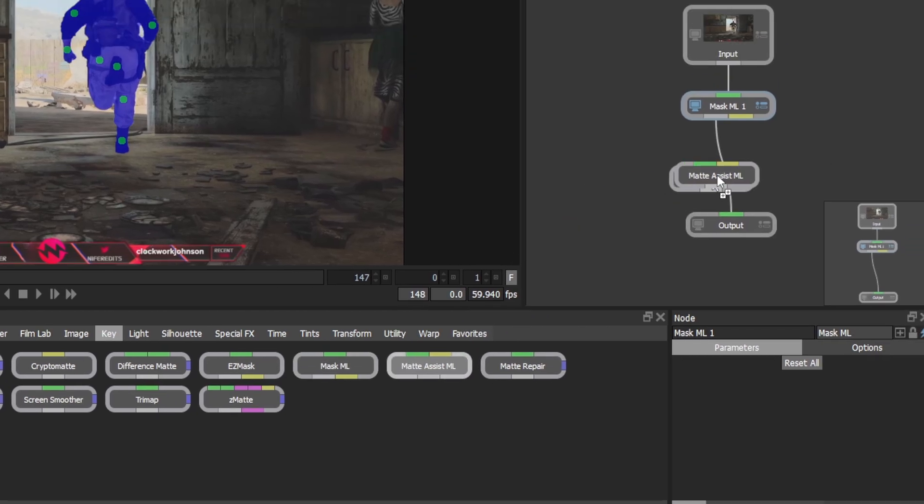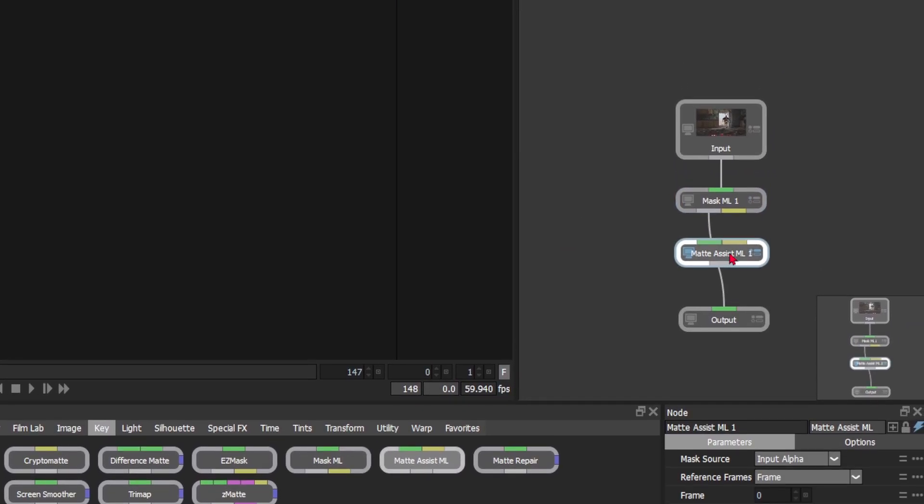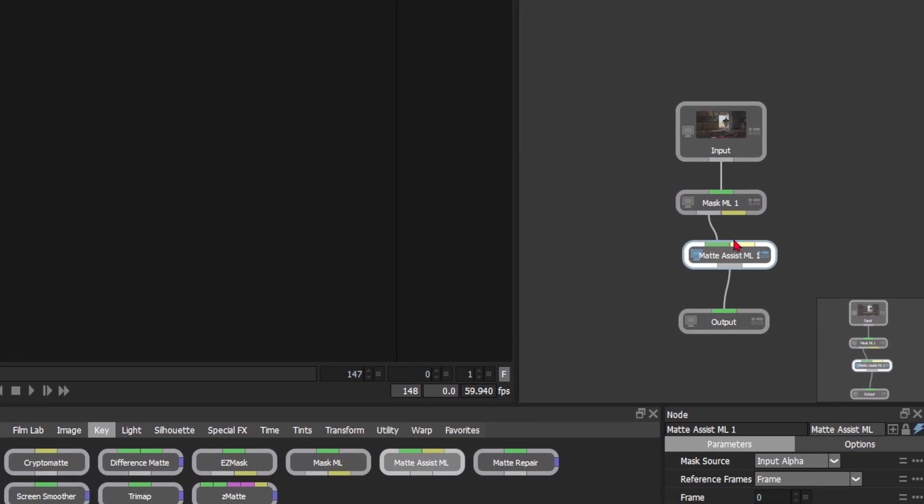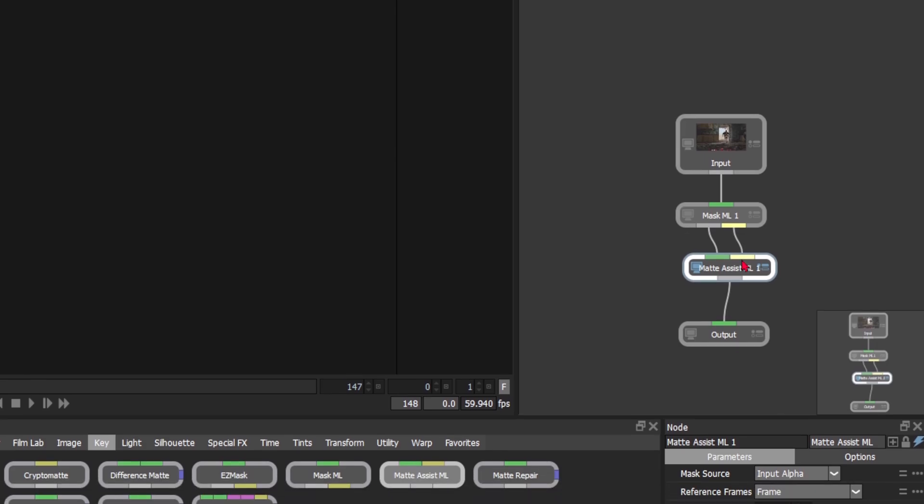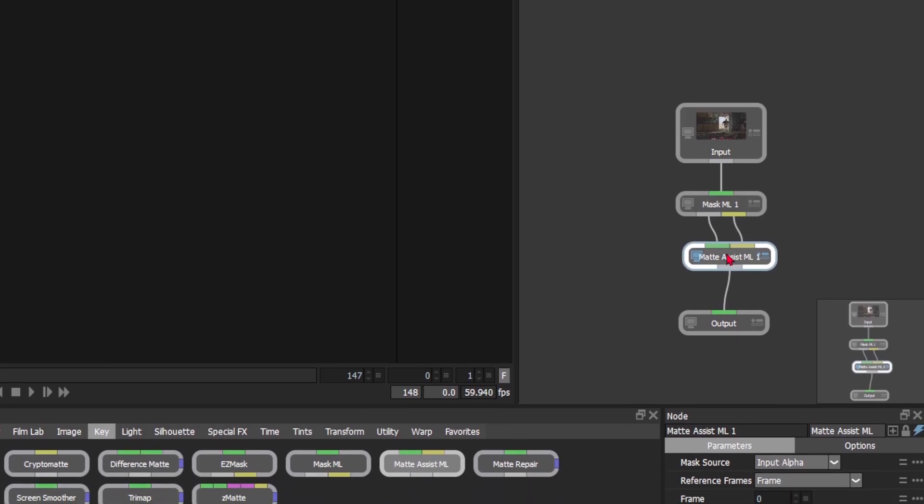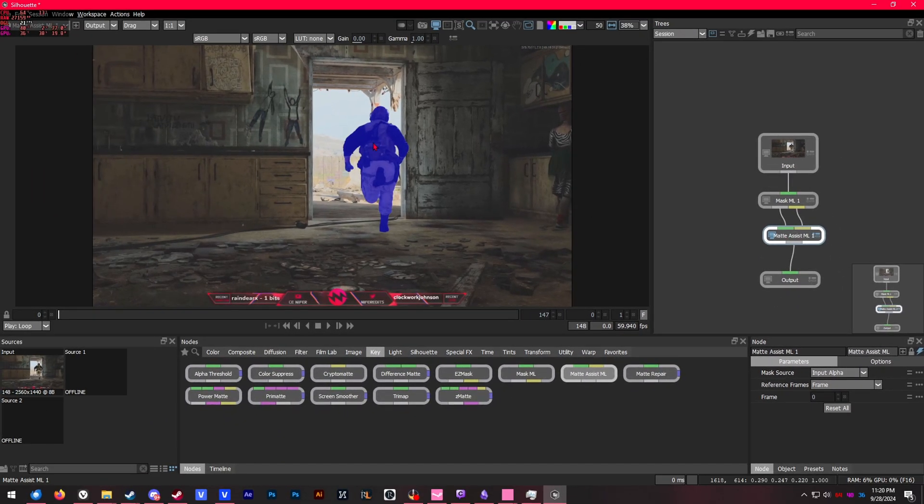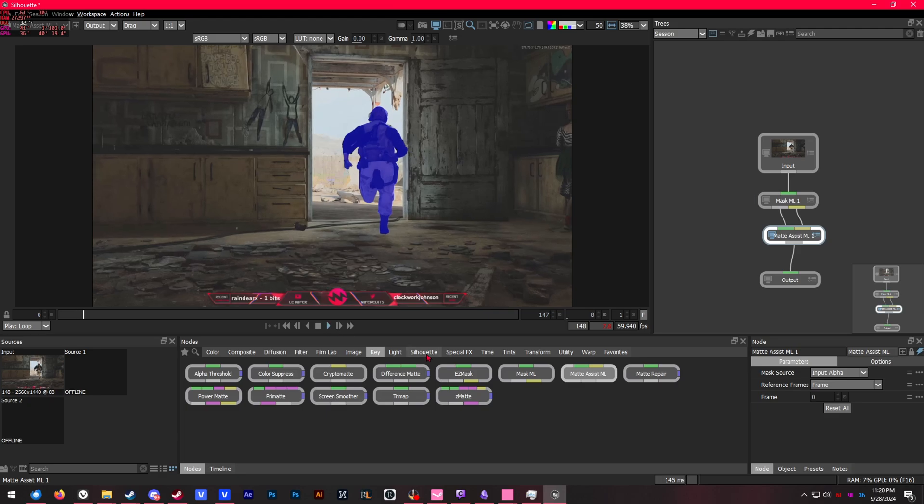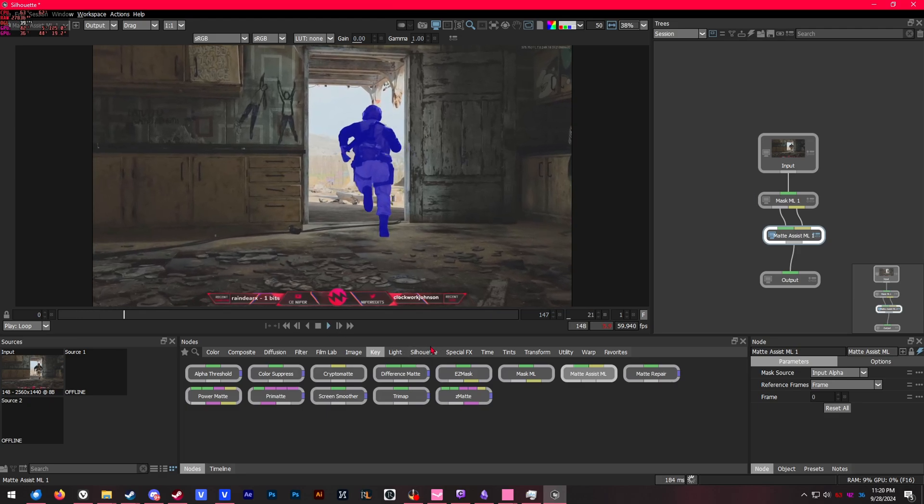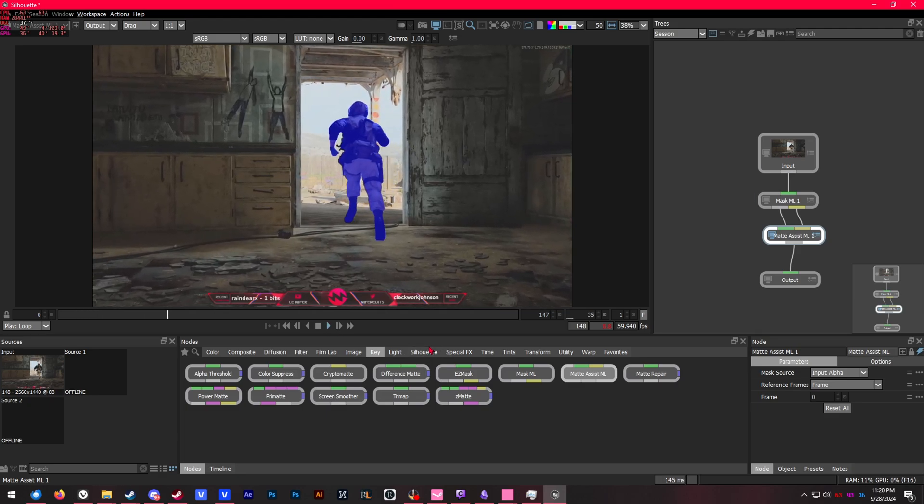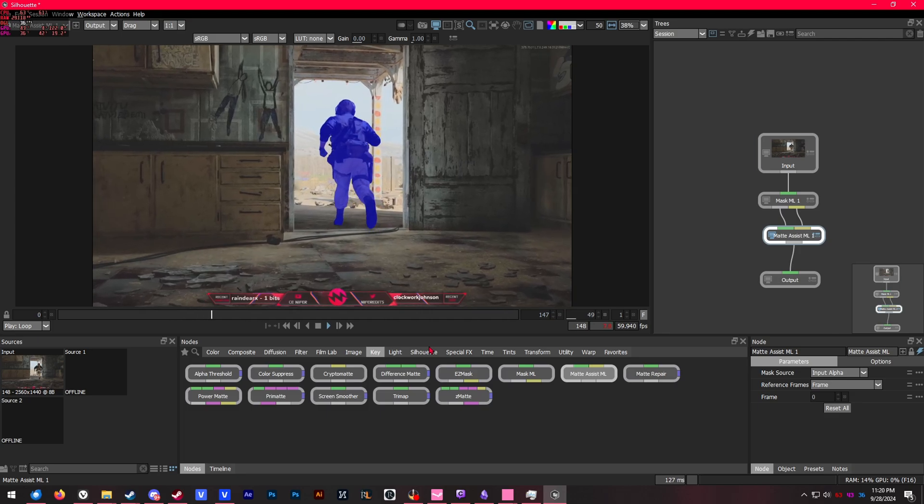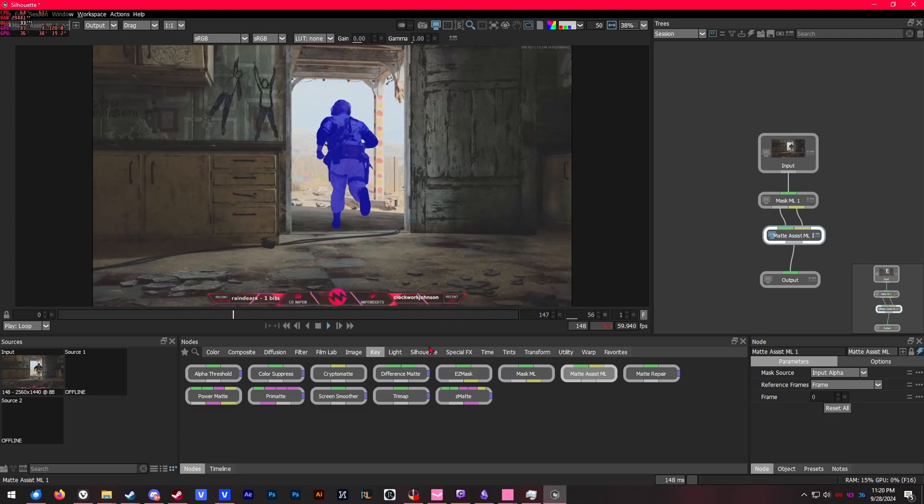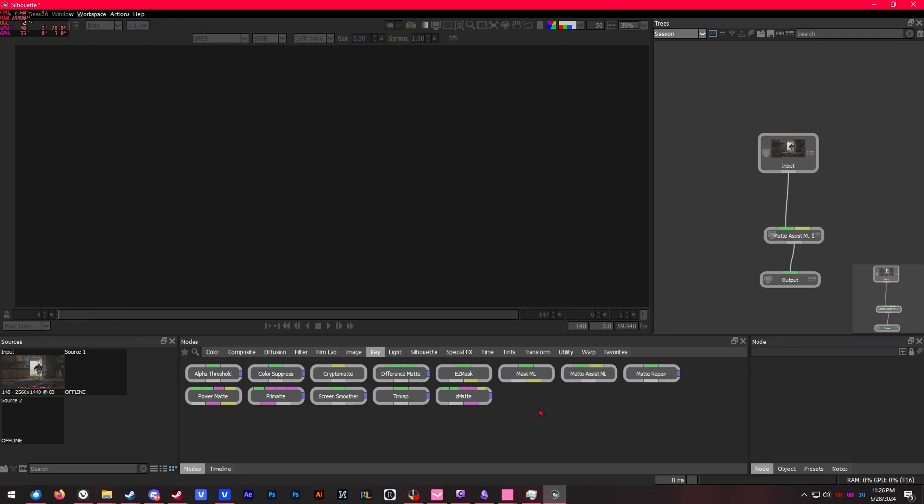Now to fix that, we have another node called matte assist ML. You also want to transfer the keyframing data from your mask ML into matte assist ML, which is that yellow output right there. You'll notice mask ML immediately starts functioning, and as you play the video, you will see that matte assist ML will try to use the keyframing information from mask ML and create a continuous mask of the entire video.